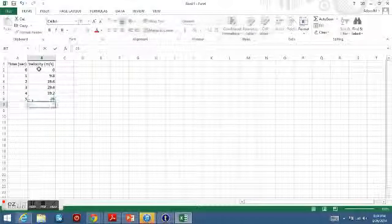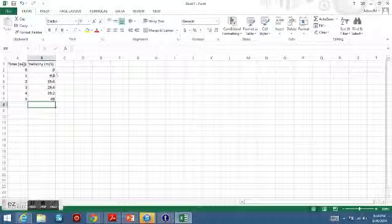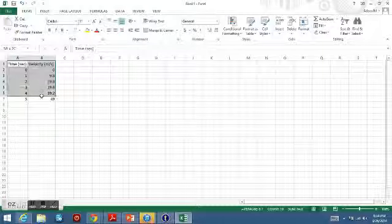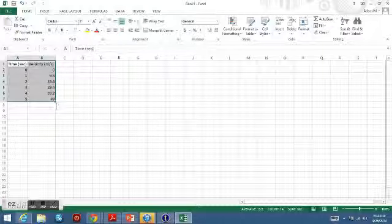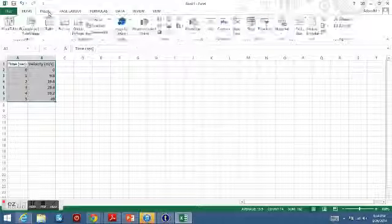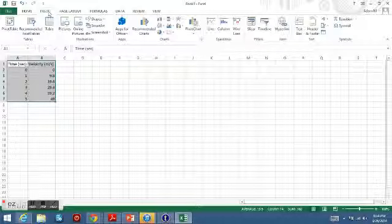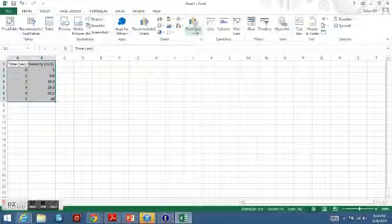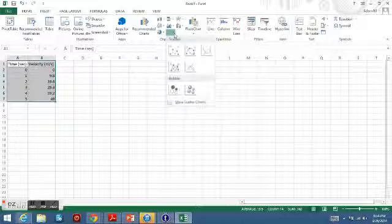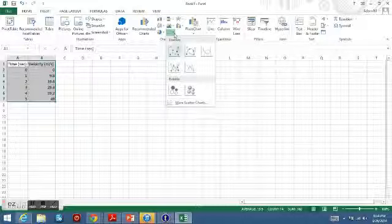Once you've done that, you can select all your data, go up to the Insert tab. You should see a group of different types of graphs. We're going to use this scatter plot right here, and this is going to plot a point for each value.